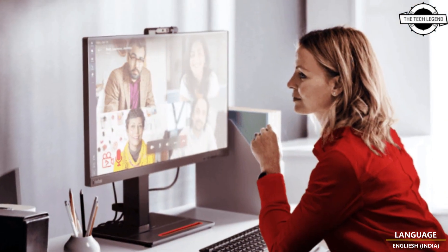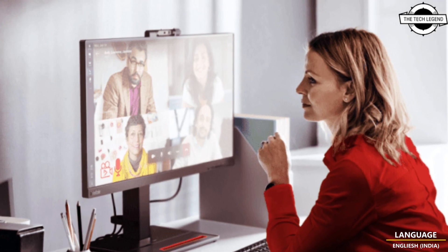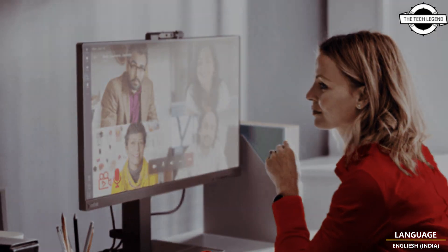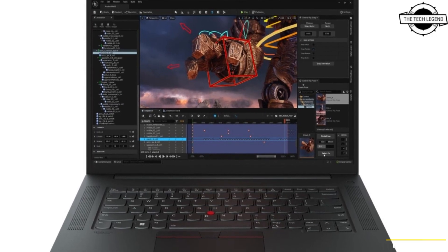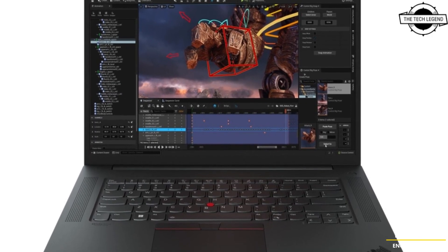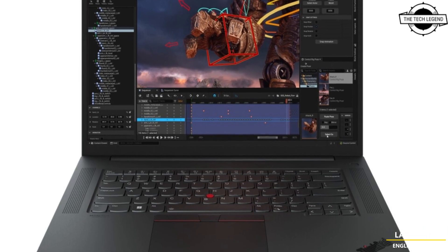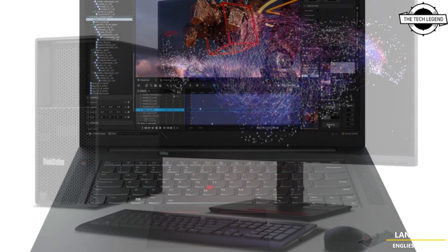The ThinkStation P3 Tower features expanded TZ support, a larger power supply up to 1100 watts to handle more demanding configurations.